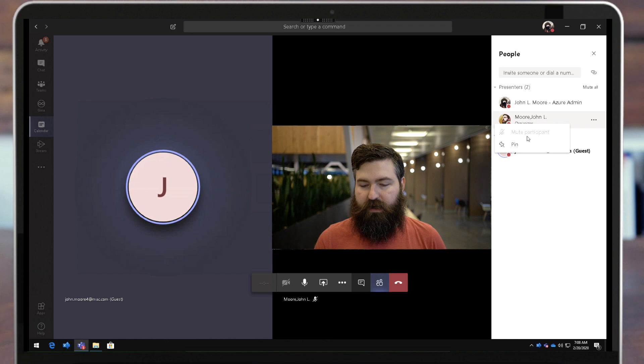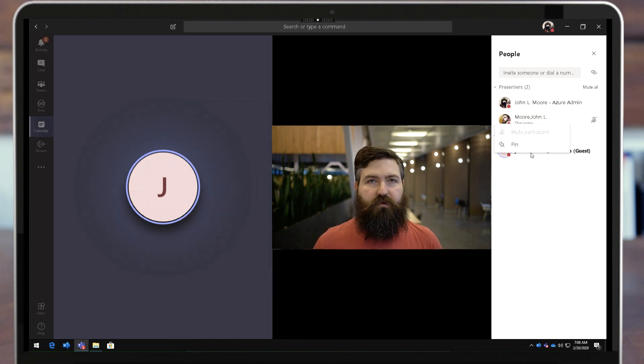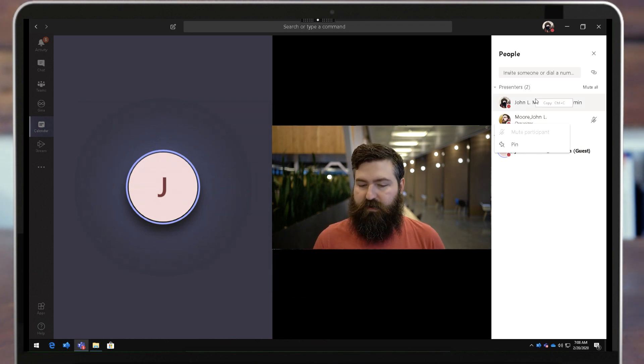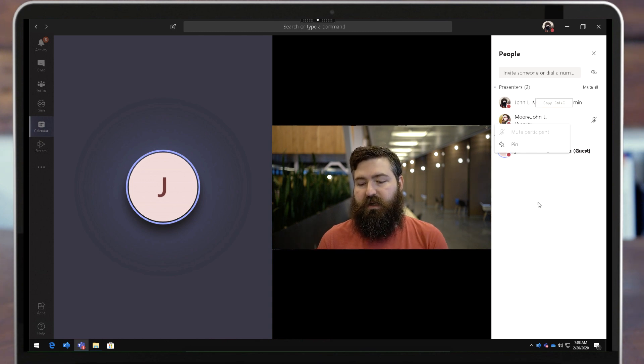The organizer I cannot make them an attendee because they're the organizer, they have all of the power. But the organizer would be able to make me an attendee.